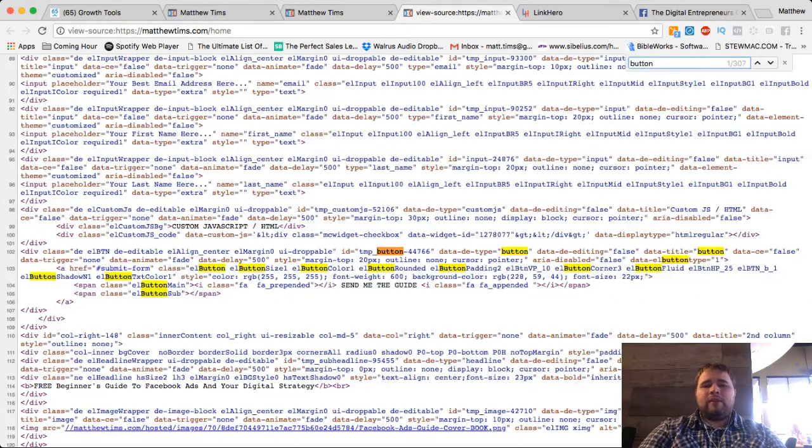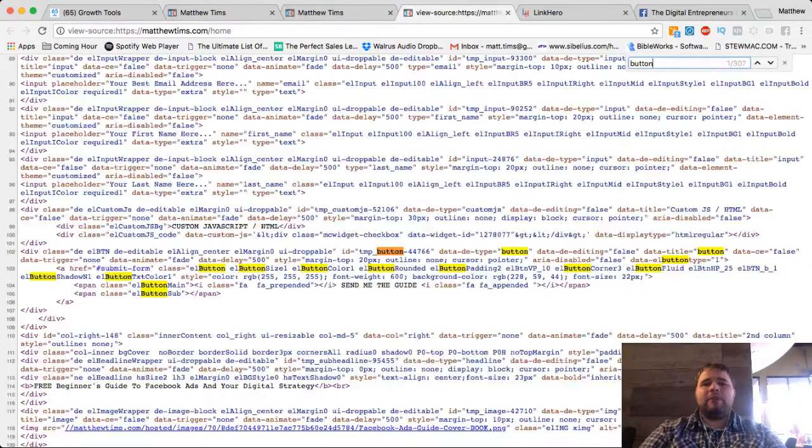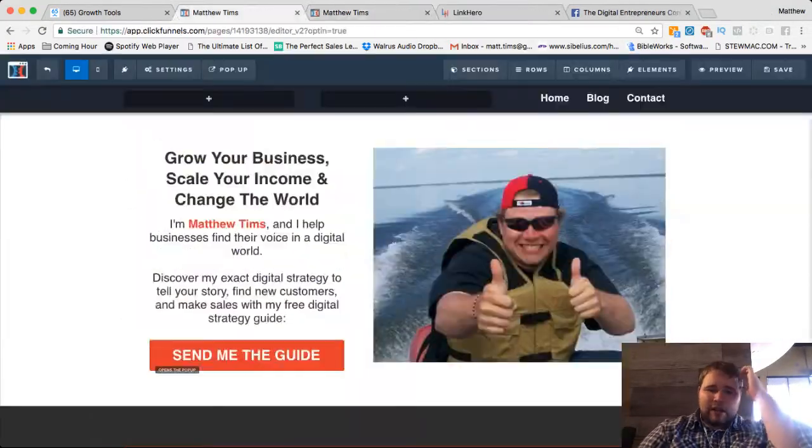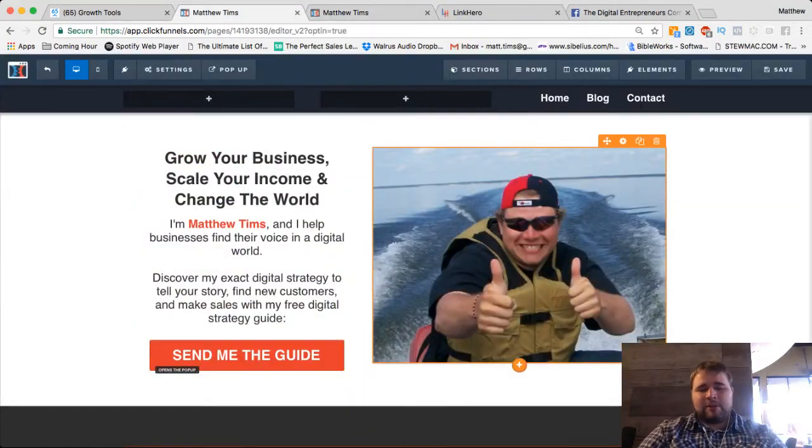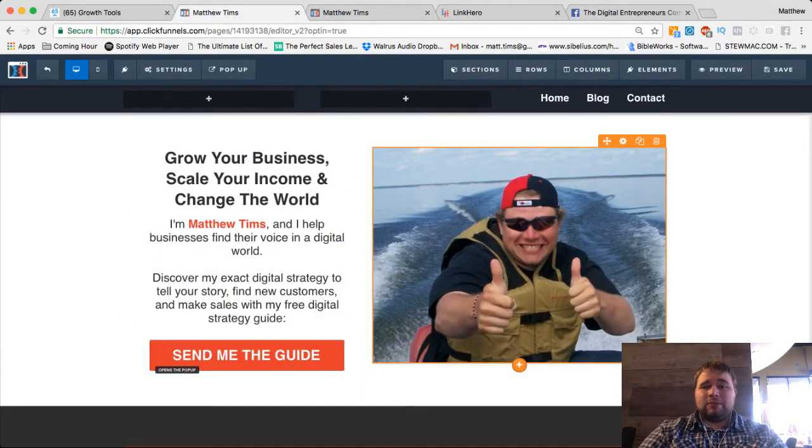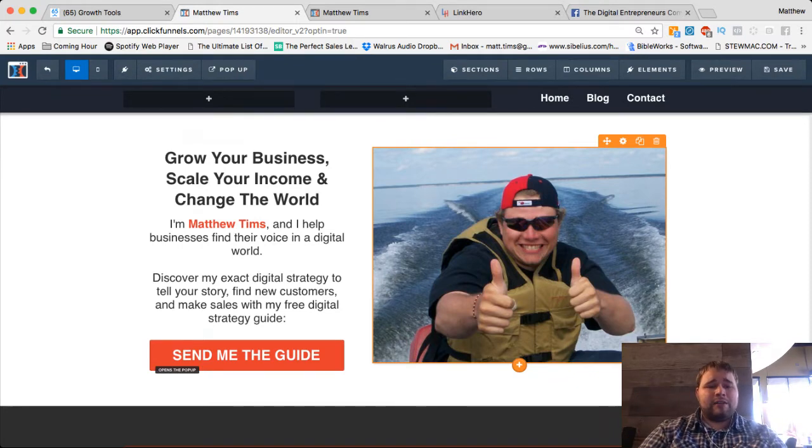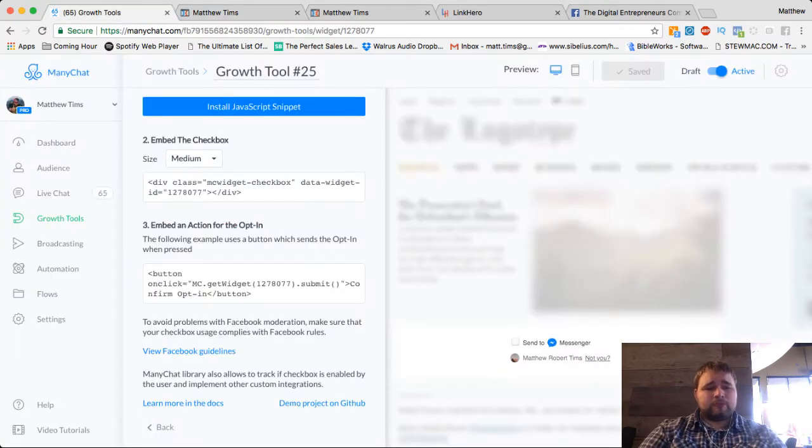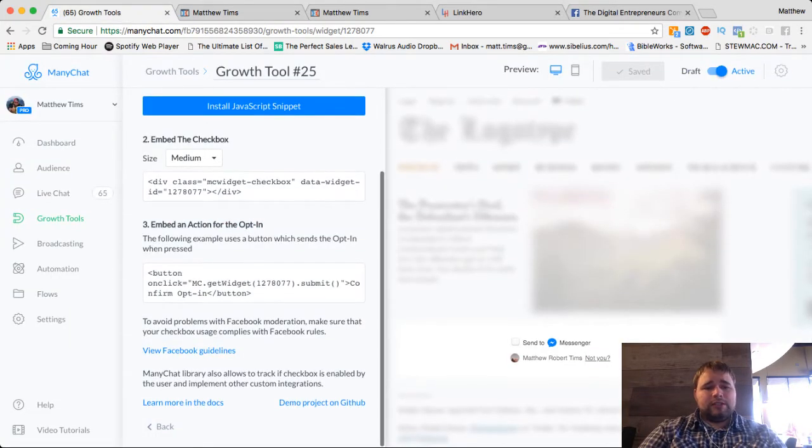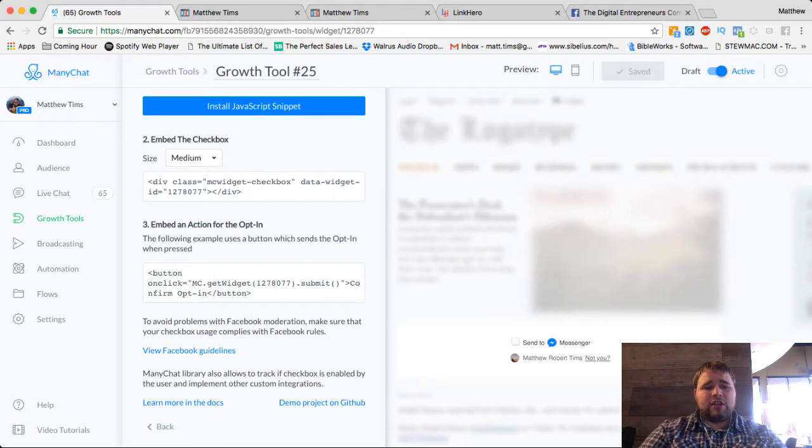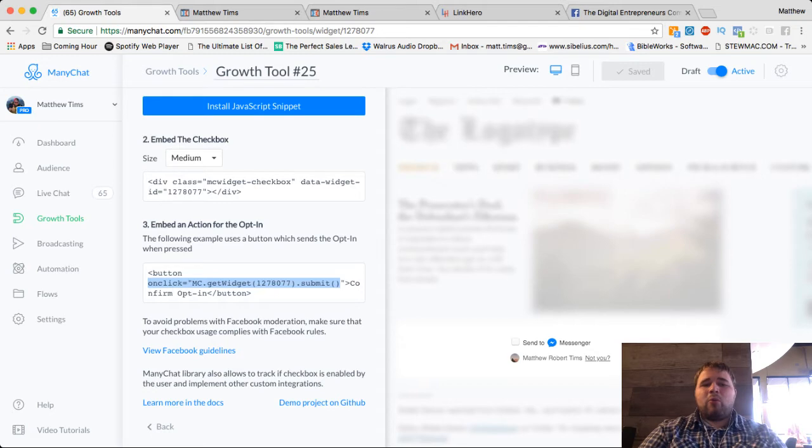You can grab the actual code of the button and then drop an HTML snippet or HTML element into your ClickFunnels form and embed this chunk right into the submission button. That works, but I'm going to show you a much easier way.